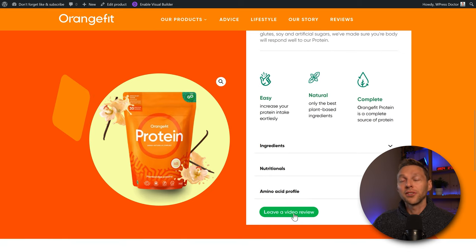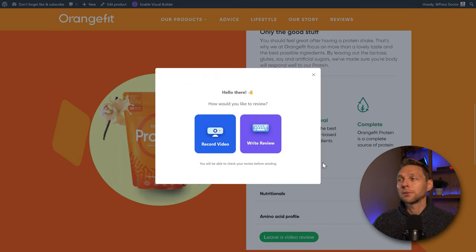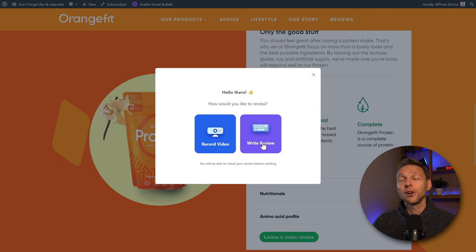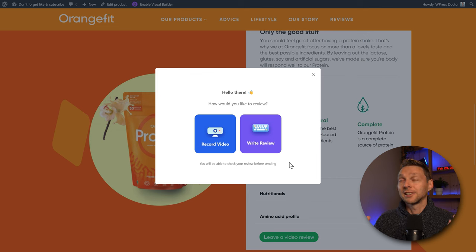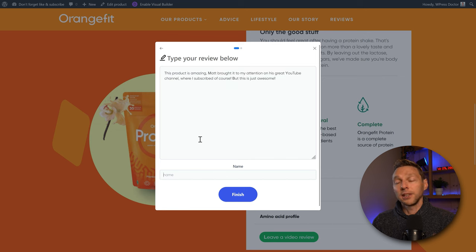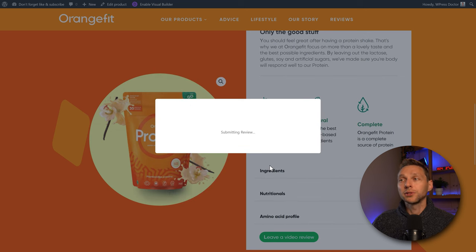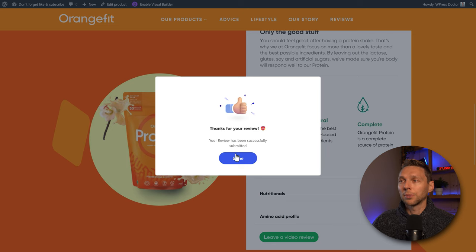When a visitor clicks the 'Leave a Video Review' button, a pop-up appears saying 'Hello, how would you like to review? Record a video or write a review? You will be able to check your review before sending.' If you press 'Write Review,' you can type a review, enter your name, and press Finish. The review has been submitted to the website.